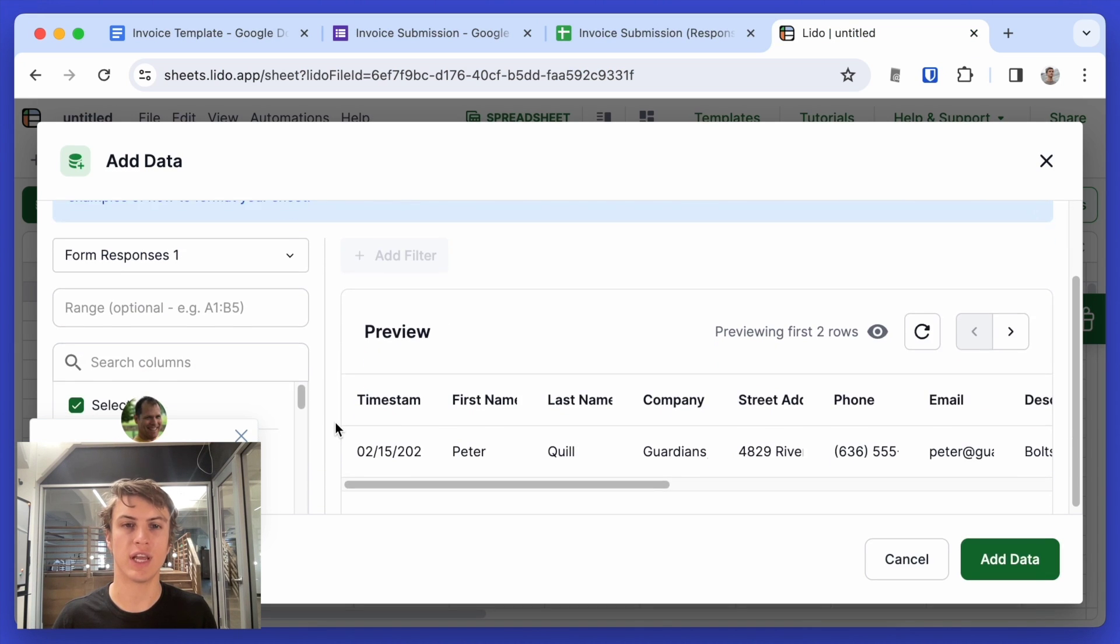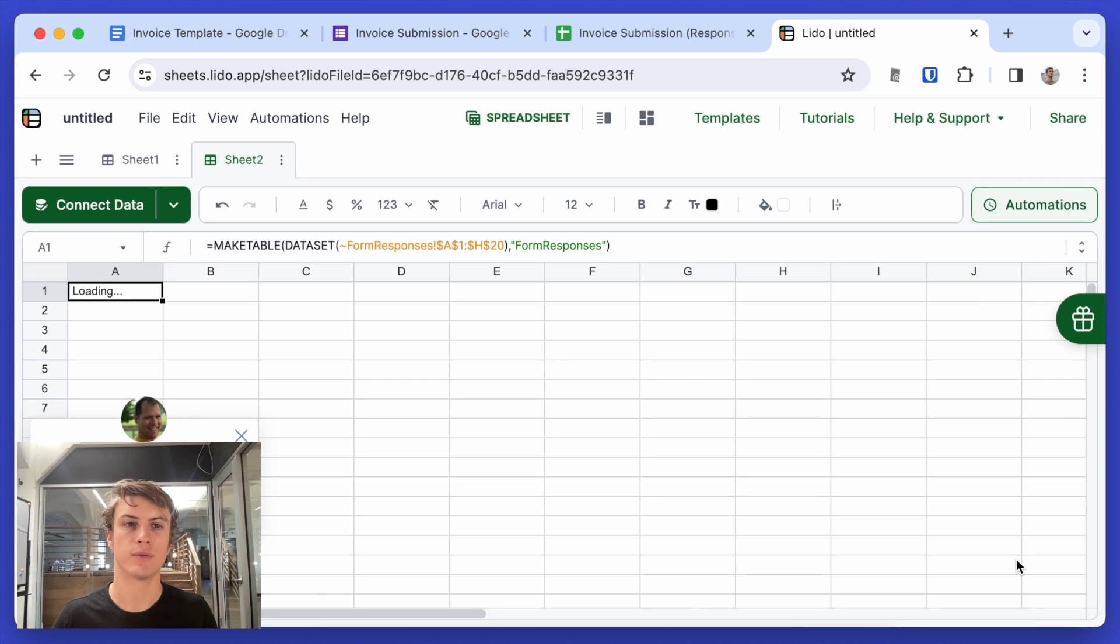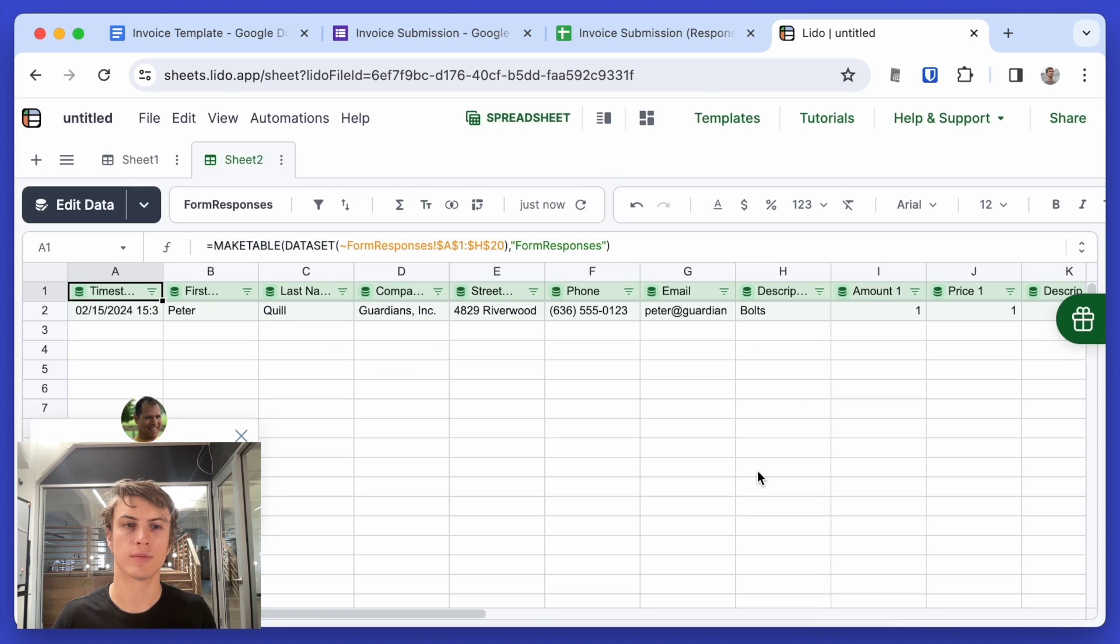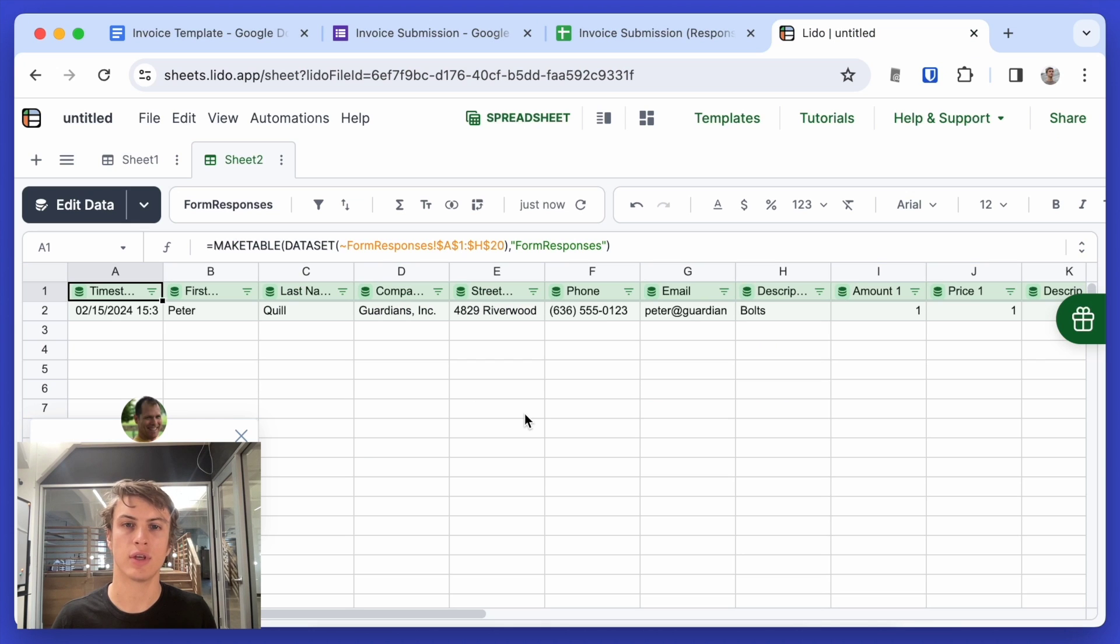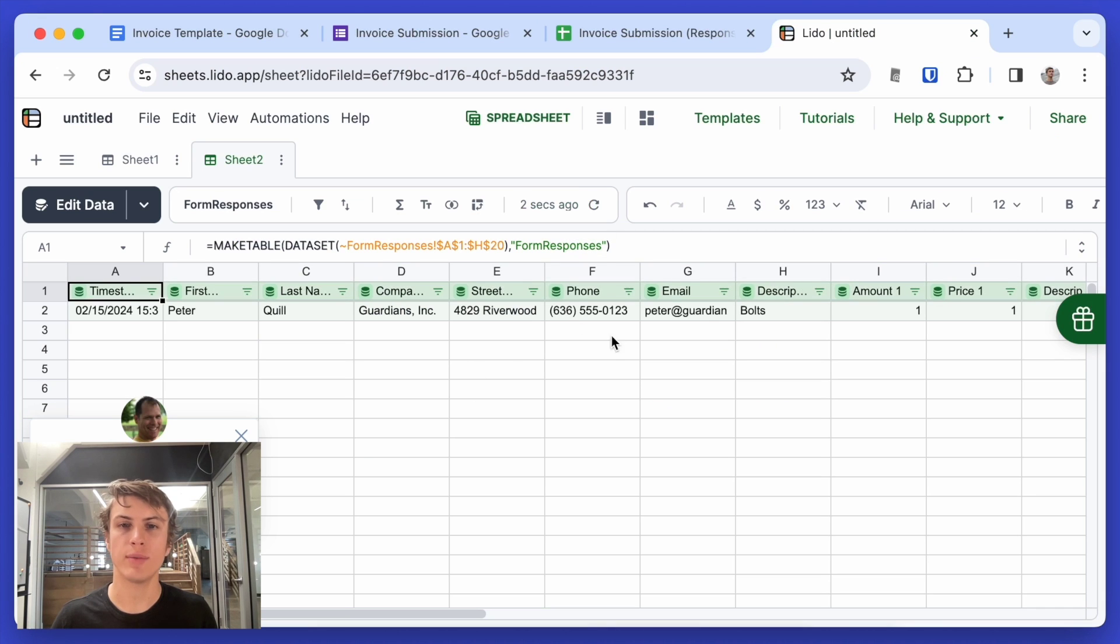I'll get a preview of the data that's going to be inserted. And now the important thing to know is that anytime data is added into the original Google Sheets, all I have to do is click refresh data here. And this will be kept in sync. It will be kept up to date.